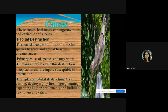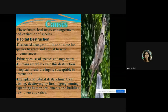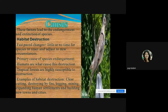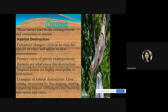The causes of endangerment and extinction include habitat destruction — the area allocated for species to live is being destroyed. Fast-paced changes leave little or no time for species to react and adjust to new circumstances. Rapid changes in the environment, whether in landscaping or the composition of gases in the atmosphere, mean species cannot adjust to new situations.